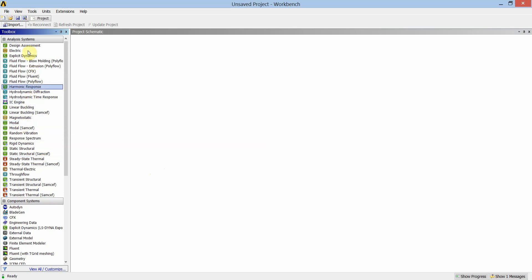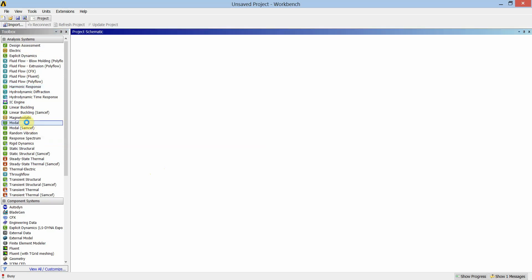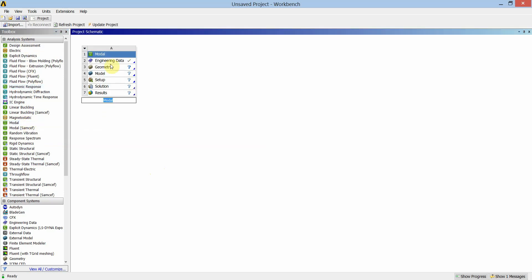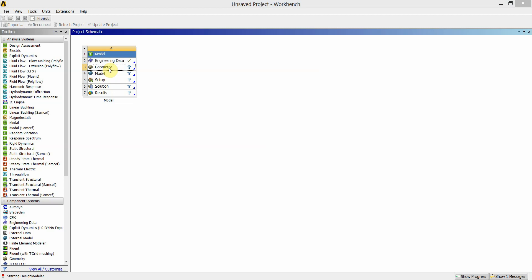To select the modal solver in the analysis system, go to modal and double click on it. In this modal solver we have seven steps. The first step is to select the engineering data, which is primarily used to assign the material to the geometry. In this case we will use the default material of structural steel. In the next step, double click on geometry and wait for Design Modeler to open.